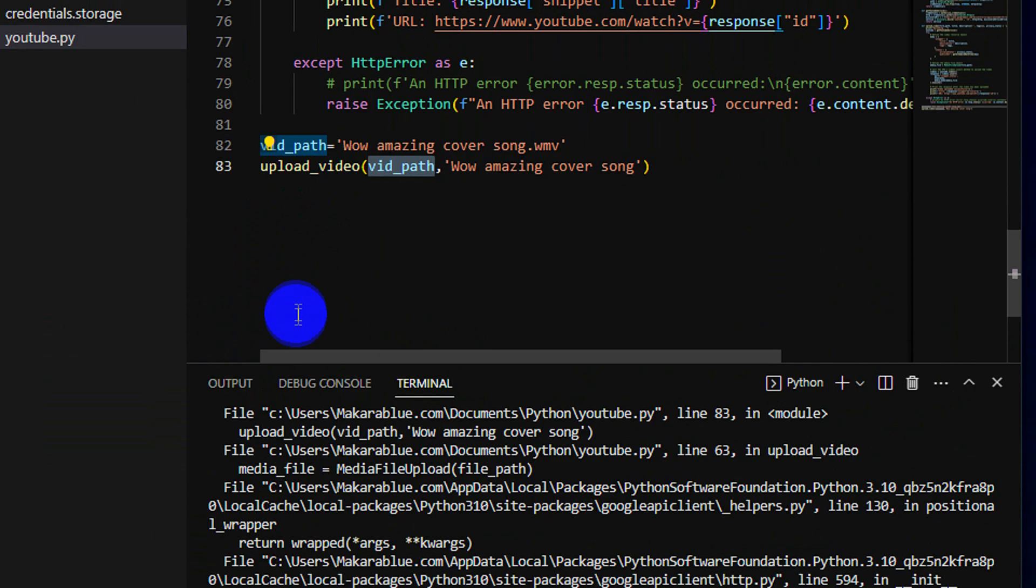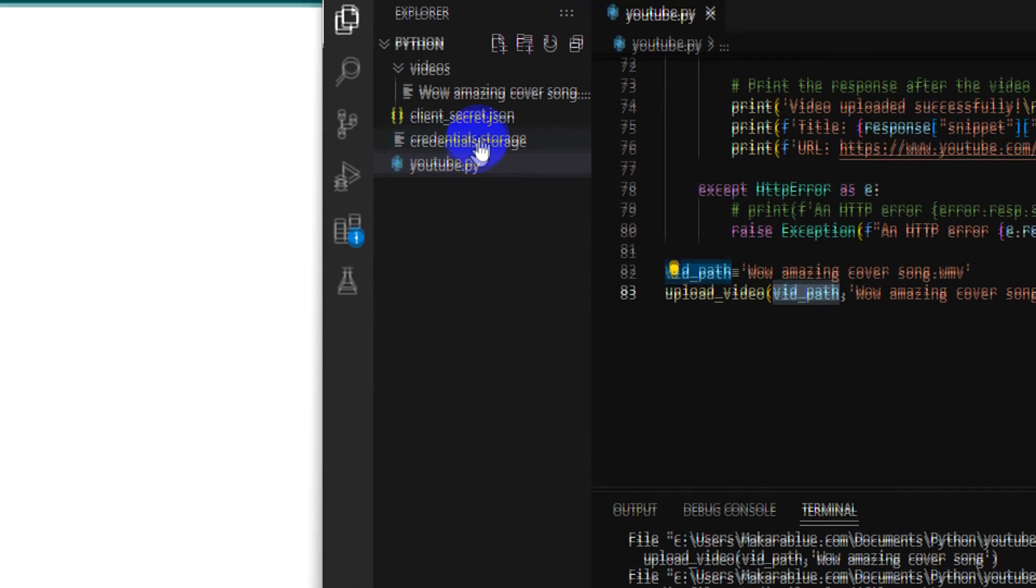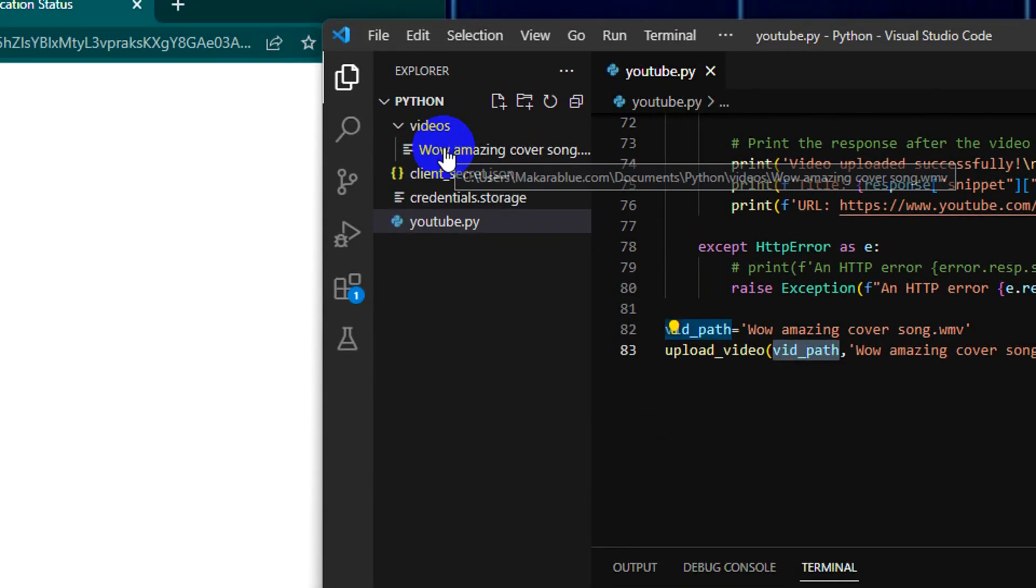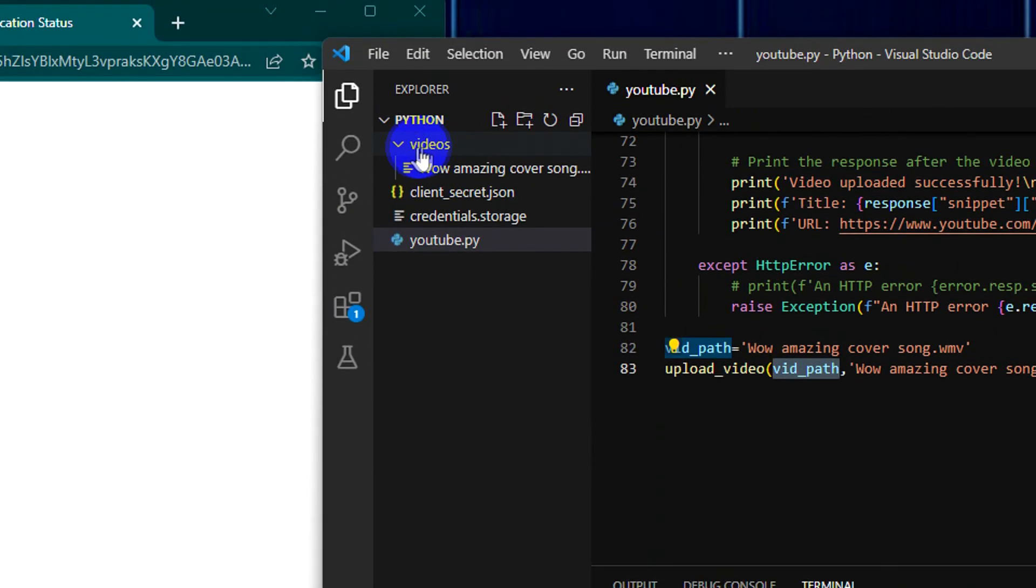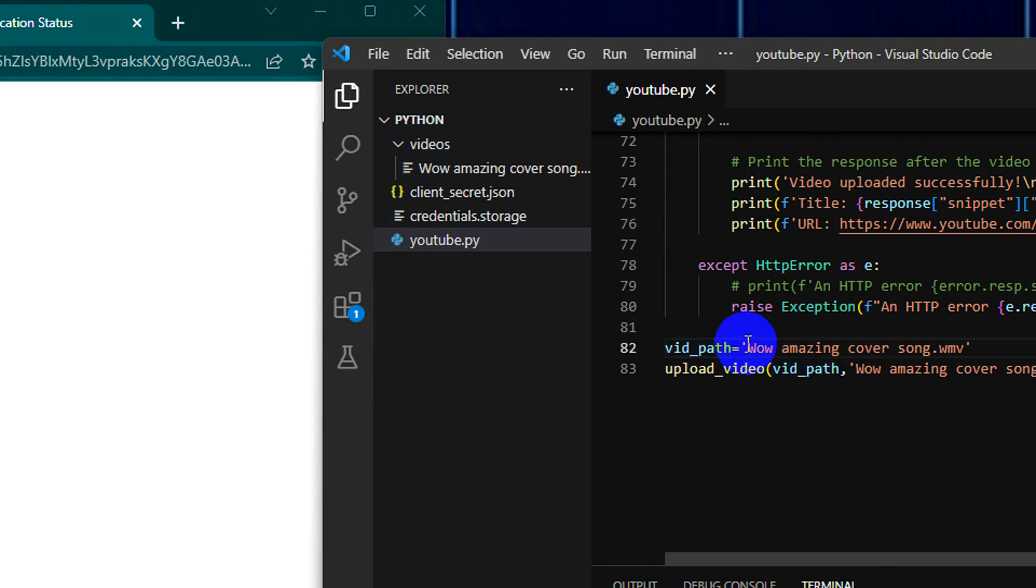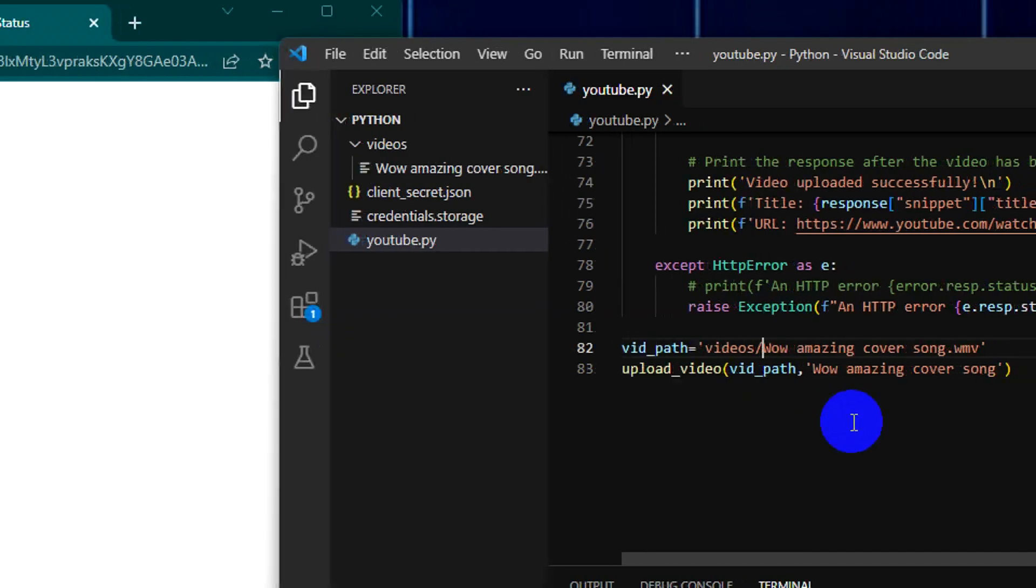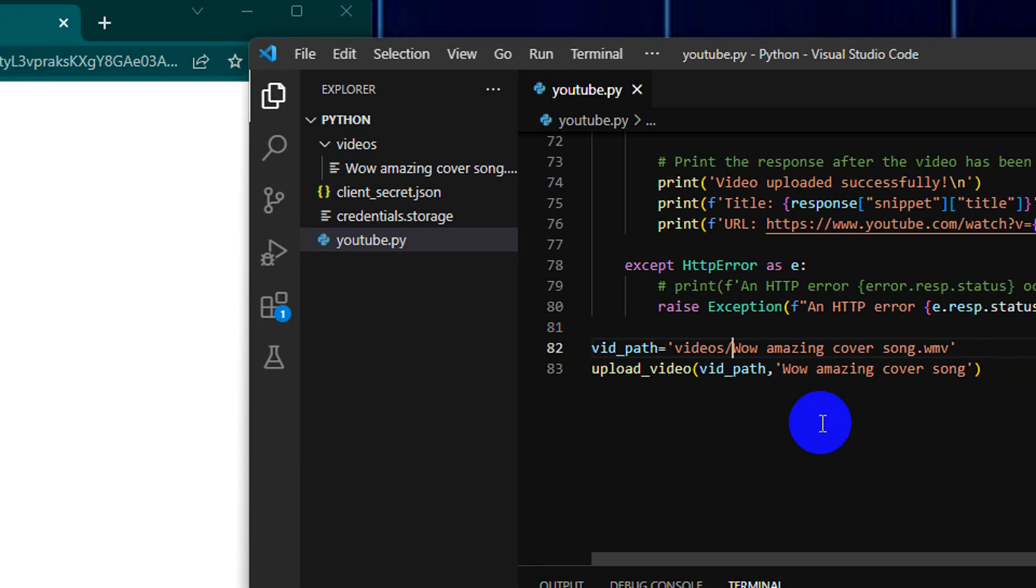To fix it, let me try again. Yes, it's in the video directory. Yes, it's my bad. So let's try it again. Because it's printing uploading, it means everything is working well.